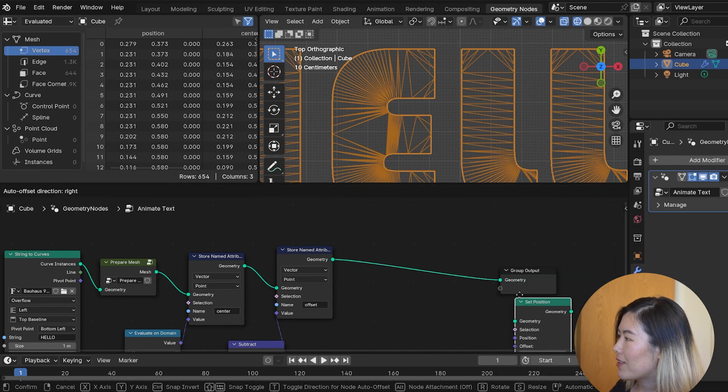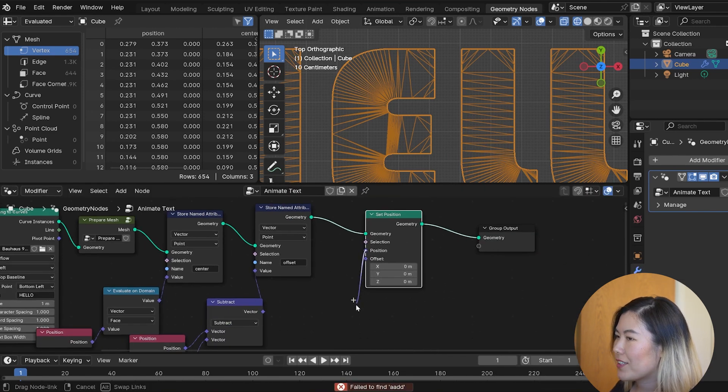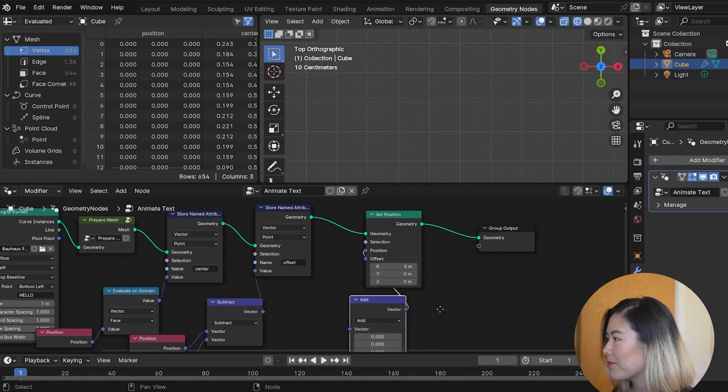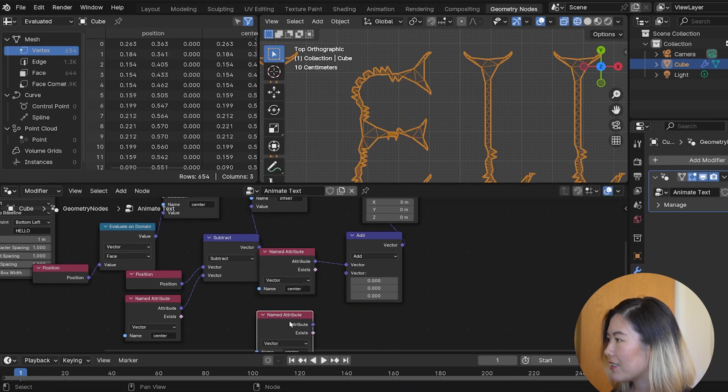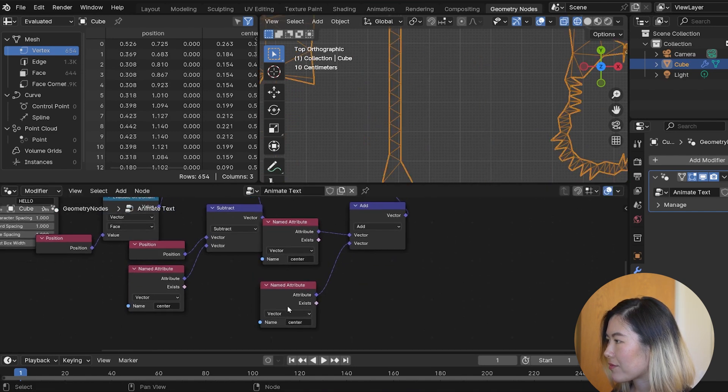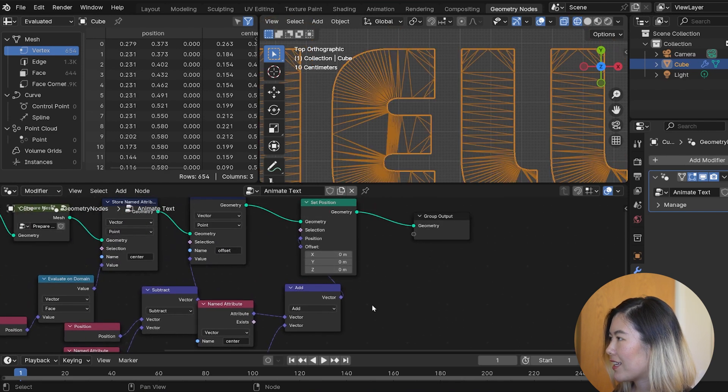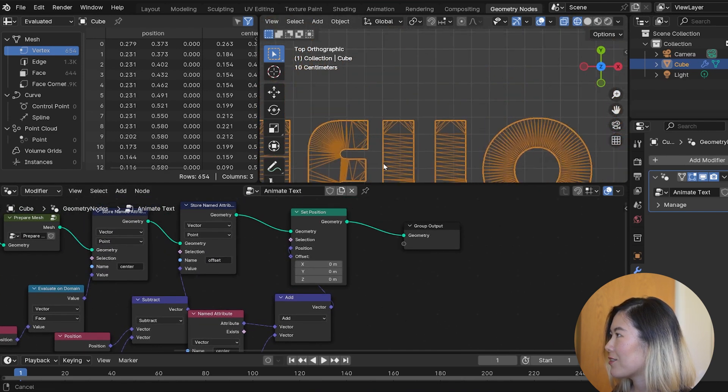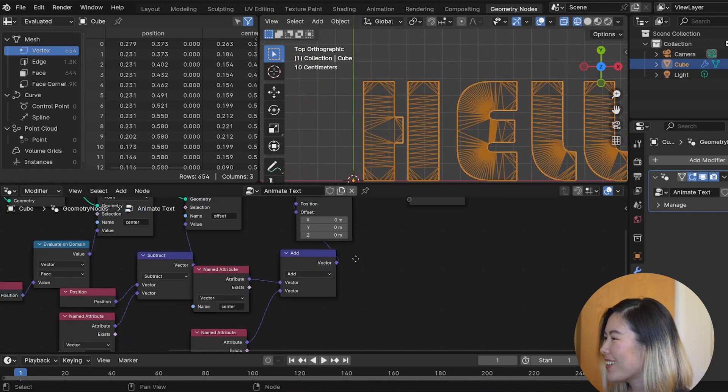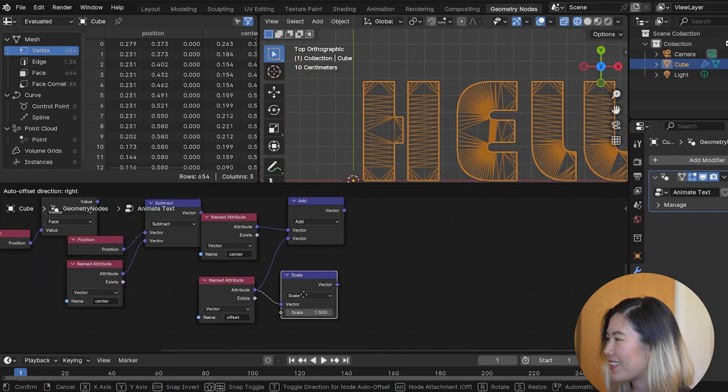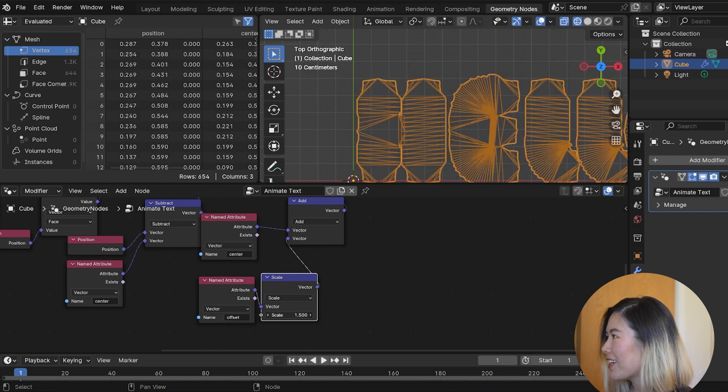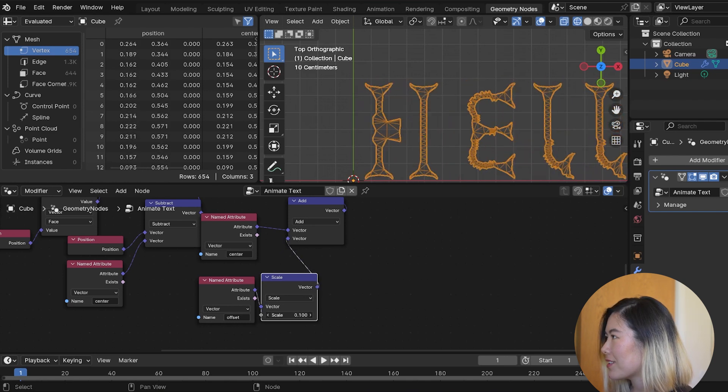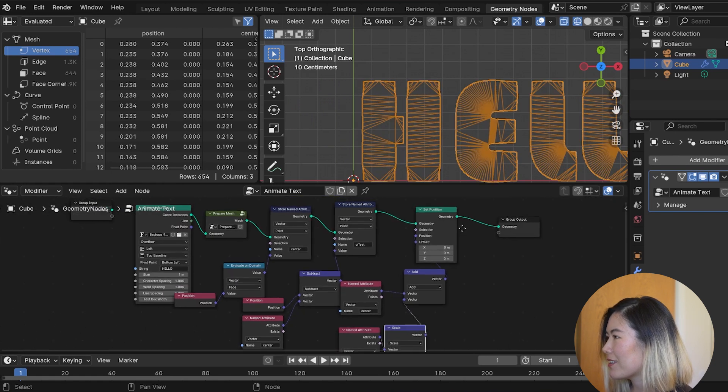All right, why do we want these two values? Well, with them, we can now set the position of each vertex as the sum of the center and the offset. So, if we add the two together, we get the original mesh back. Big surprise! But the fun part is, if we scale the offset with a scale factor, we can start scaling the faces towards their individual center.